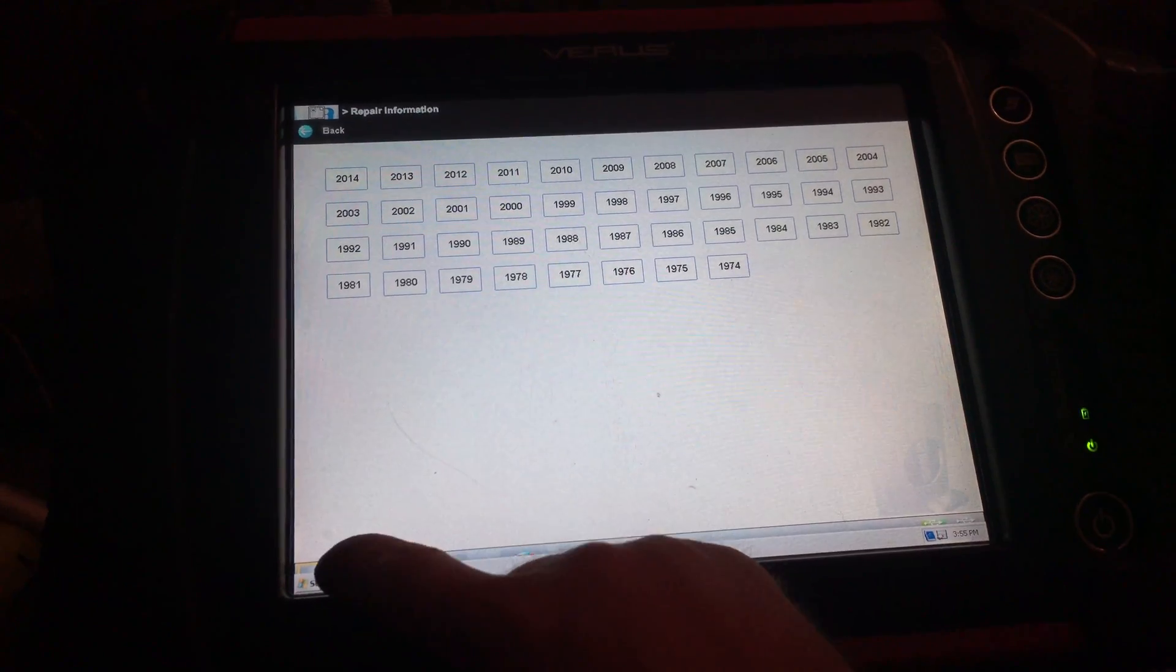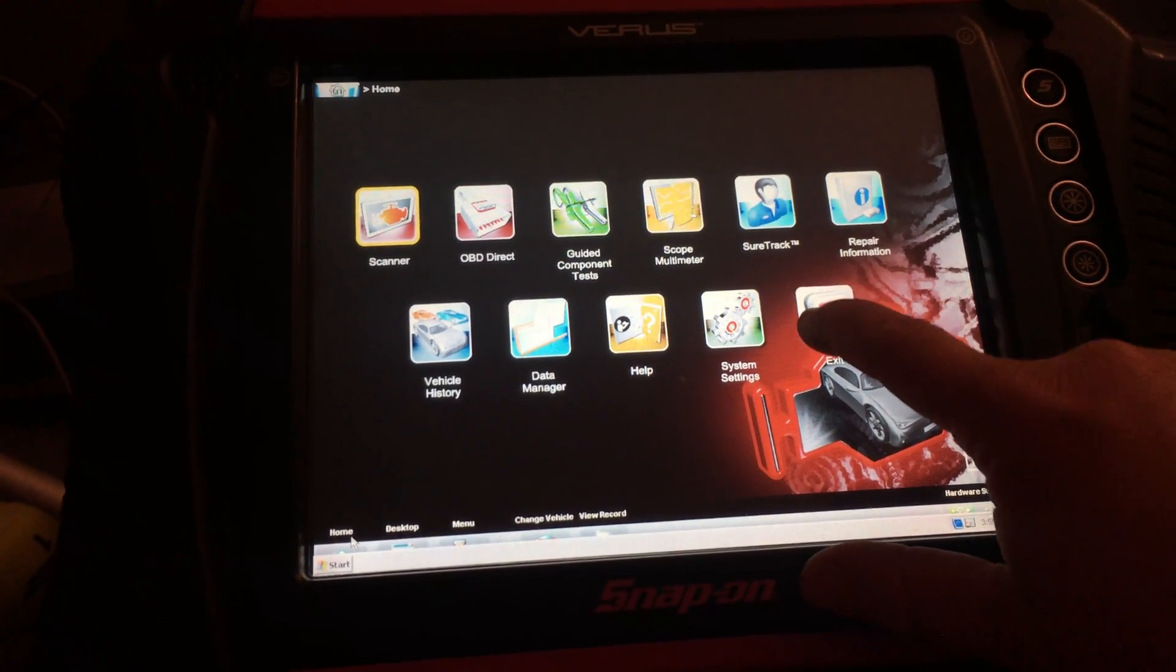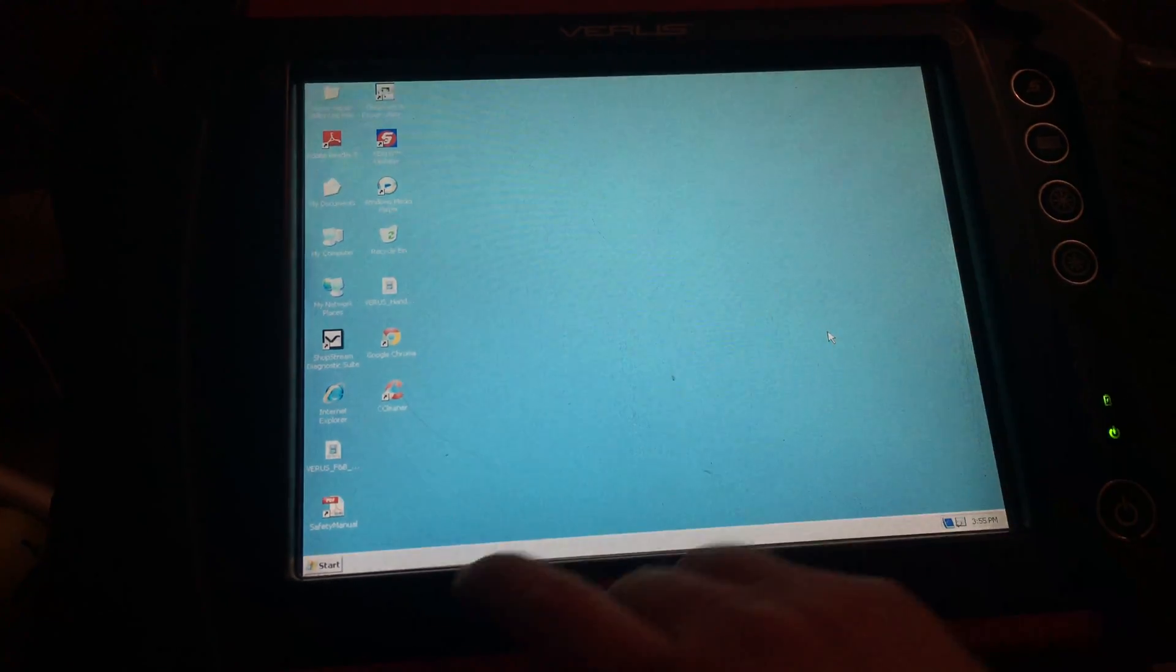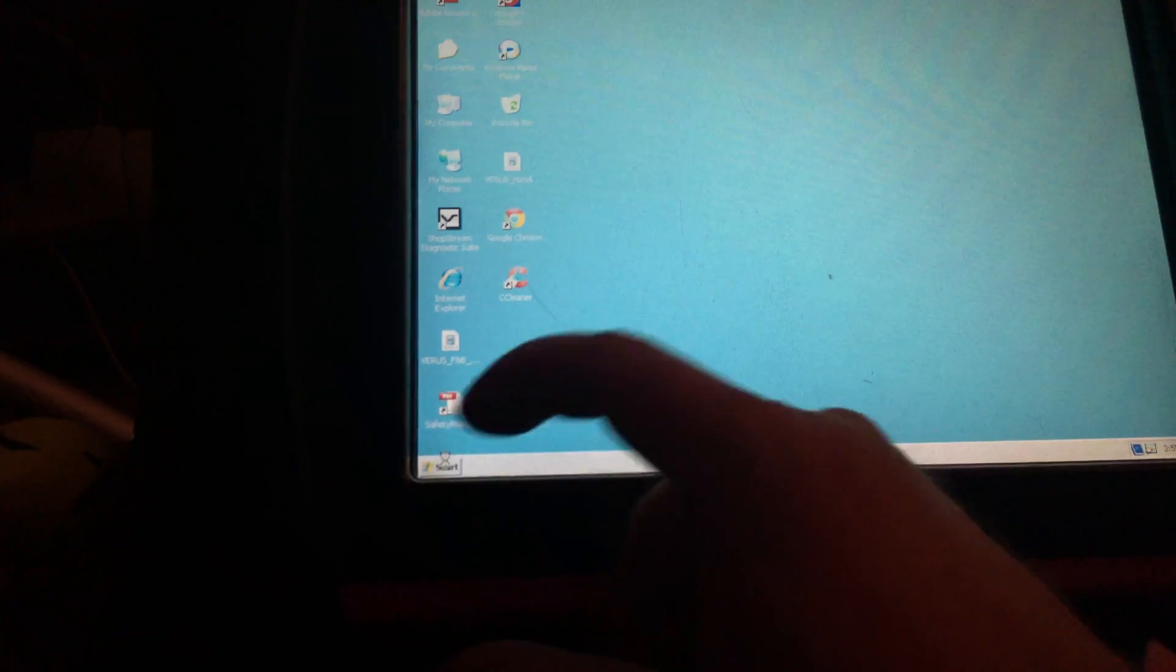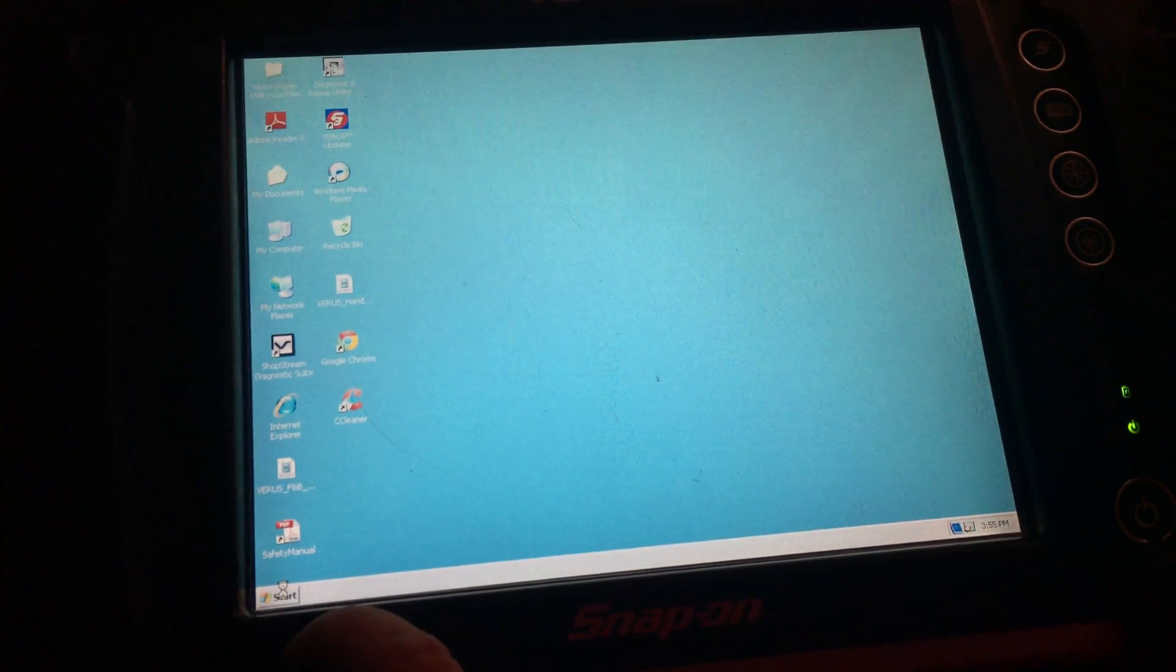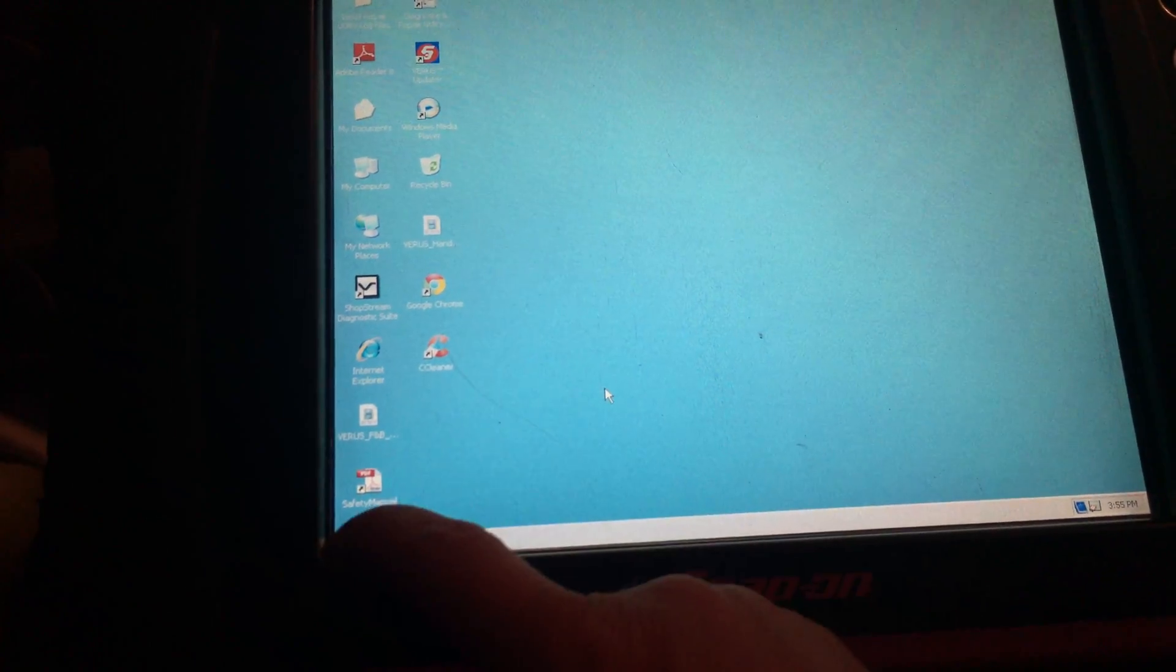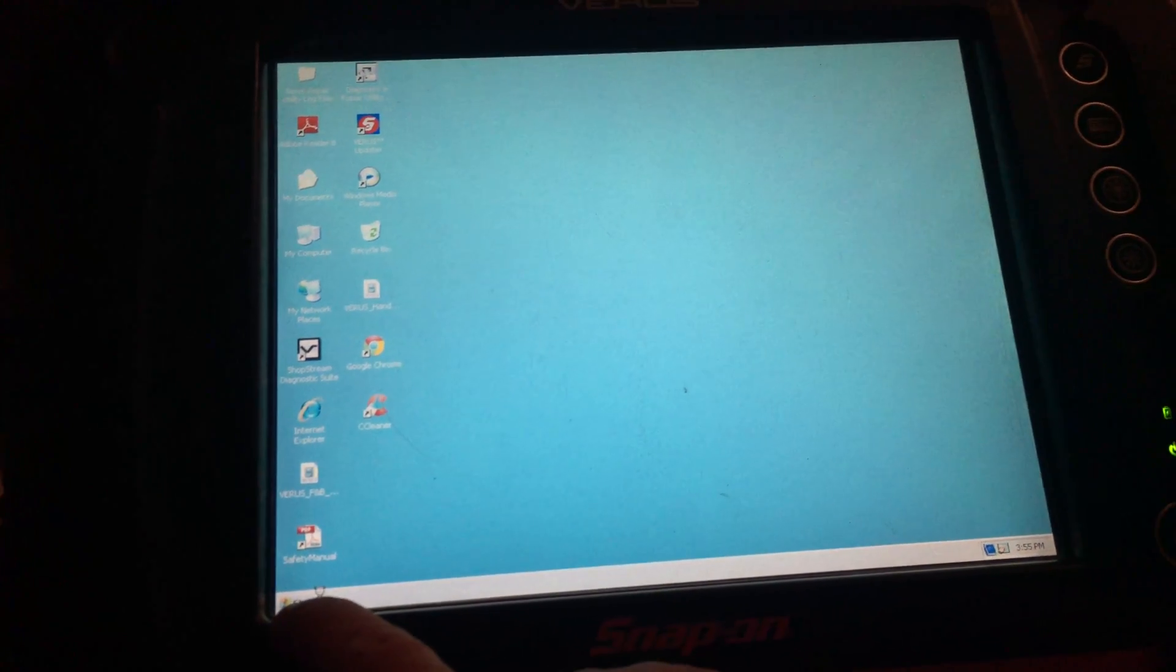Now the start menu's still kind of in the way. We'll exit. We'll tell this guy it is time to shut down.